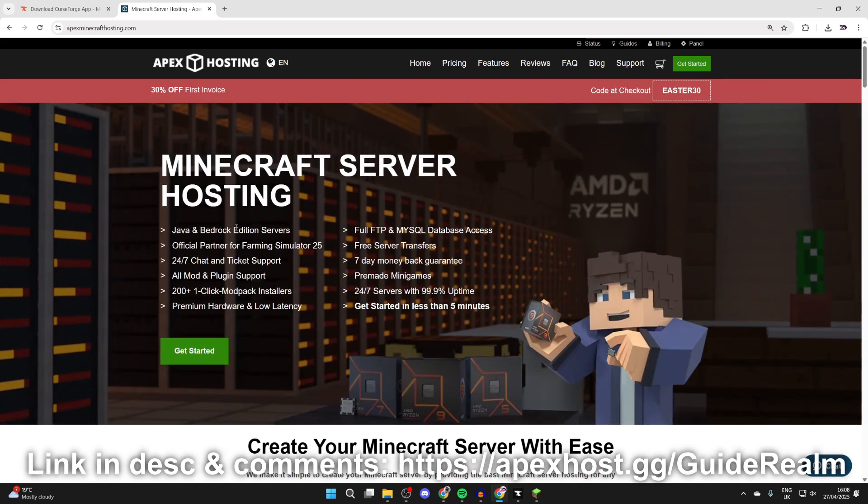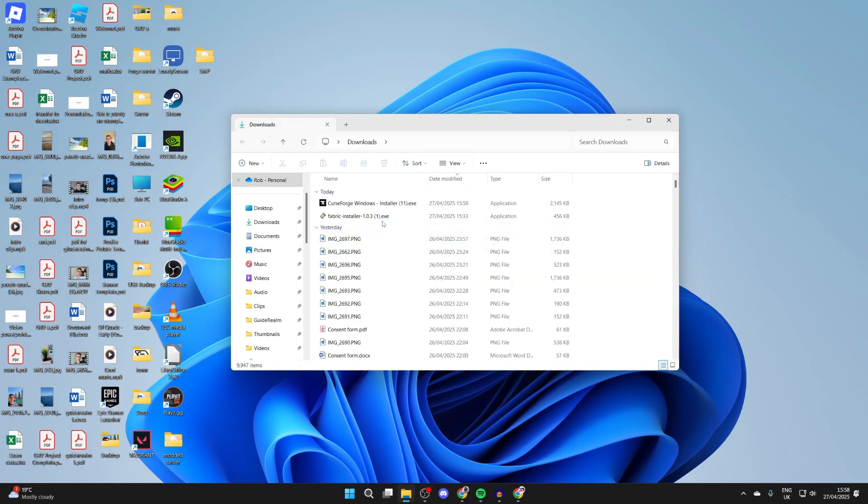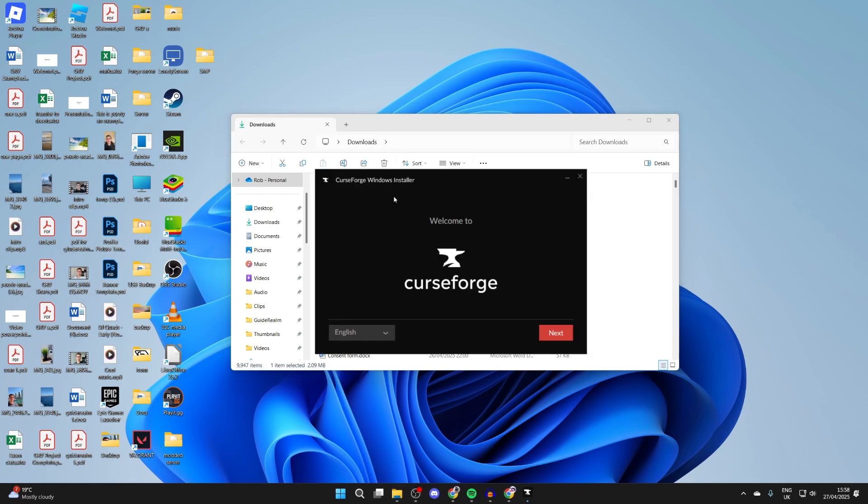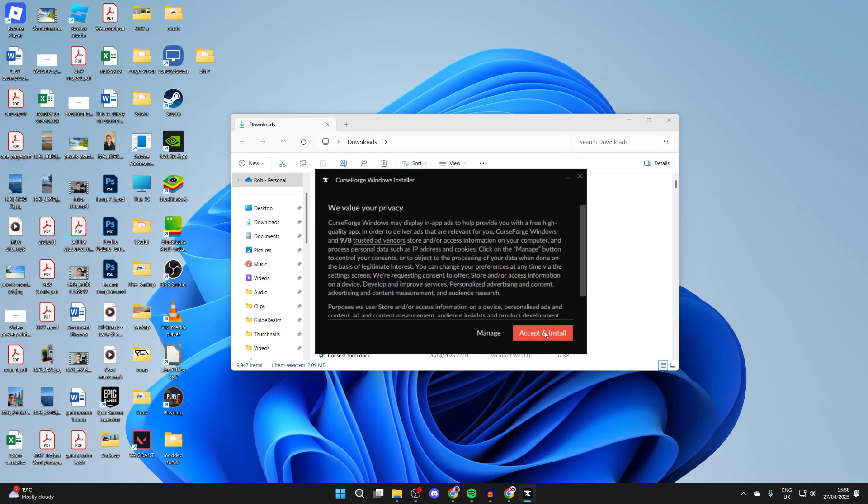Come and open up our file explorer and come to our downloads. Here we have CurseForge. Double-click it, and we get this pop-up. You can press Next, then accept the terms of use and privacy policy. You need to confirm you're at least 18 years old, then press Next. Make sure you accept and install it in the bottom right.